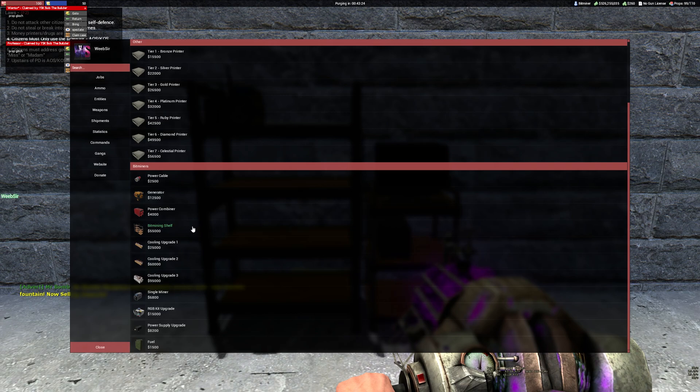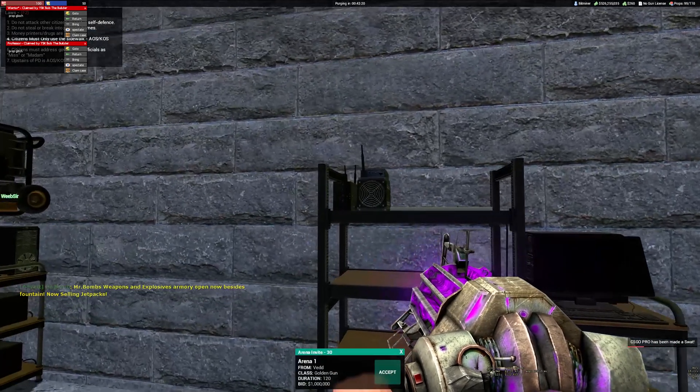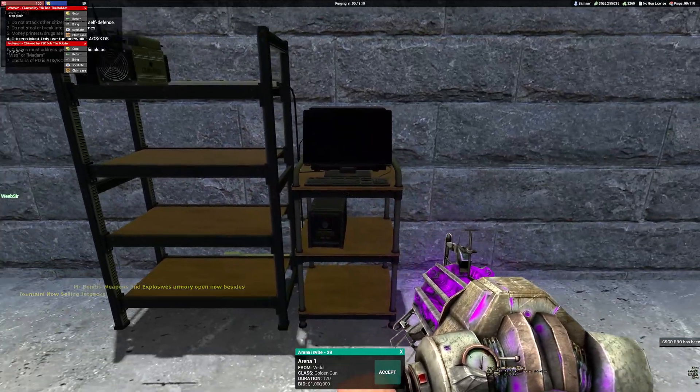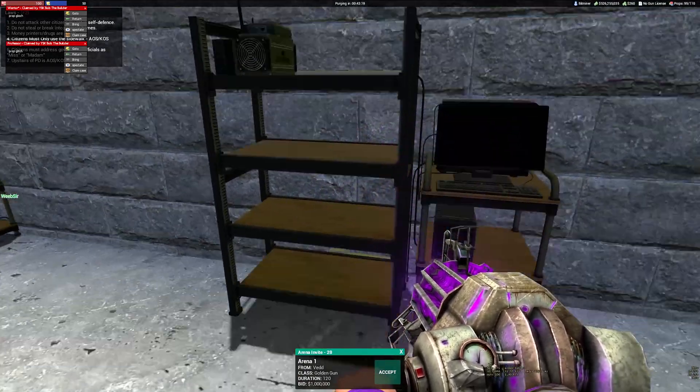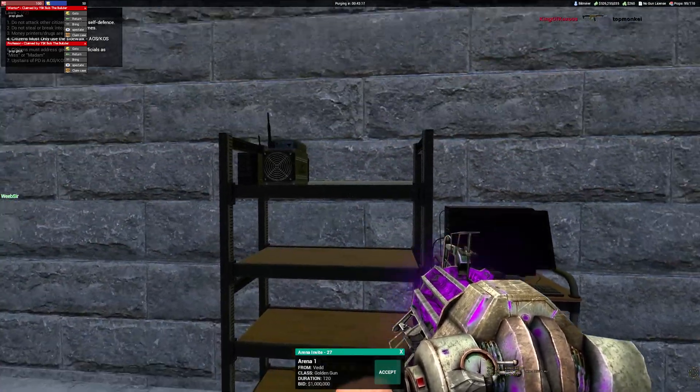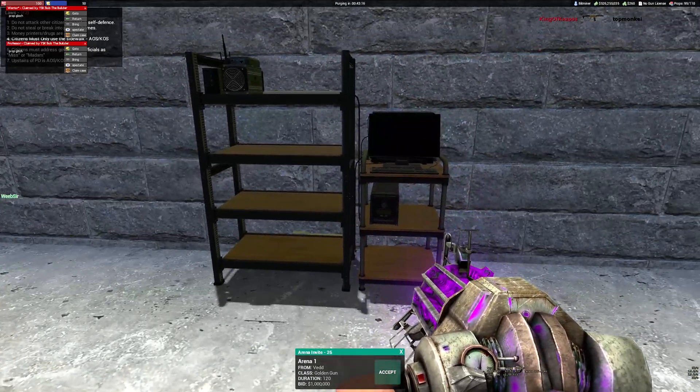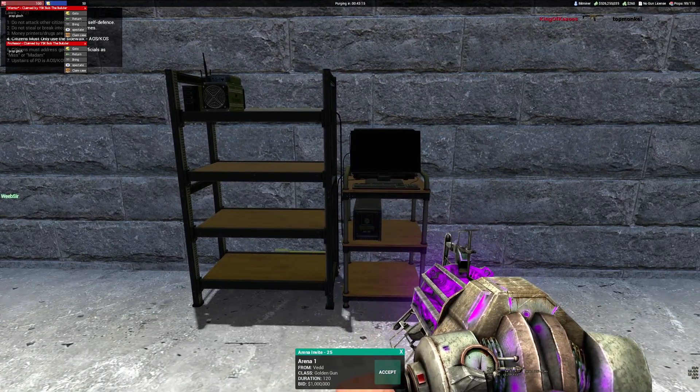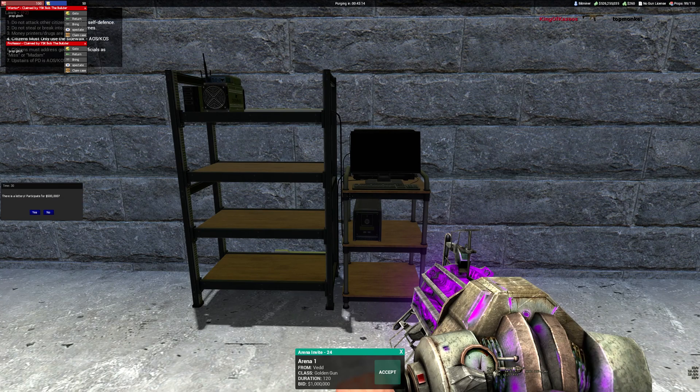You need a bitmining shelf that costs 55k on our server. If you want to max it out, a max bitmining rack costs 300k and you can do it with two racks. I'll be showing you one max rack right now and how to set it up.